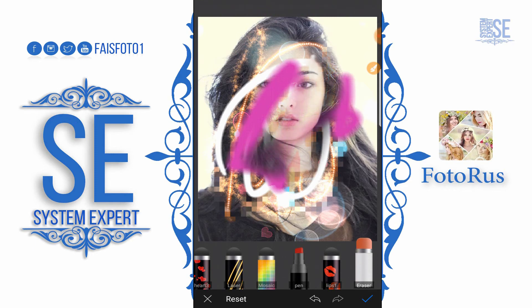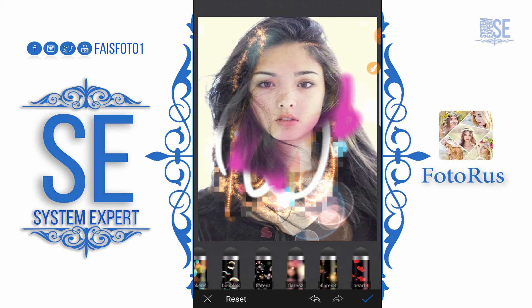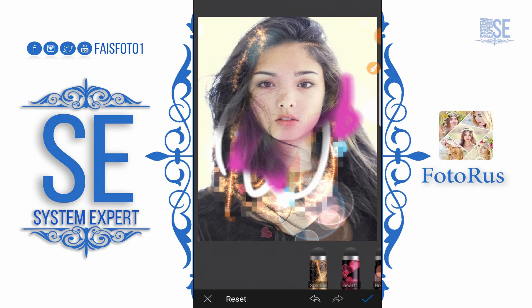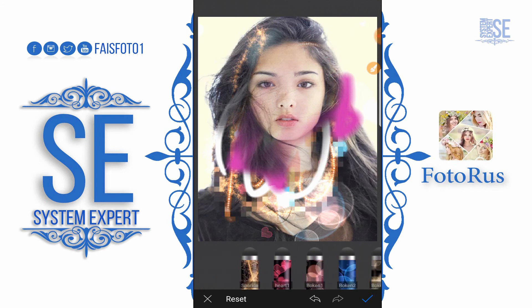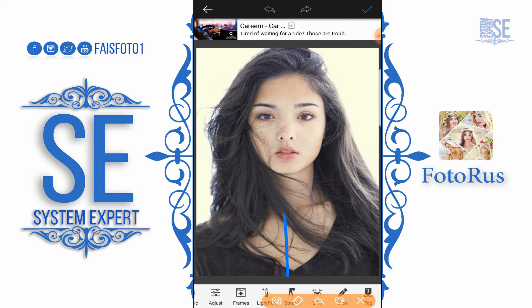Here is Eraser — if you want to erase something from the face or area. We can do much fun with these pin tools. The next option is Stretch.